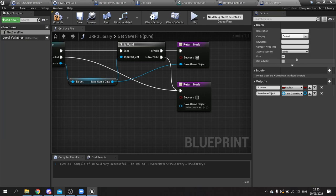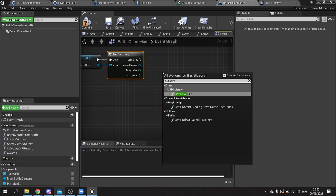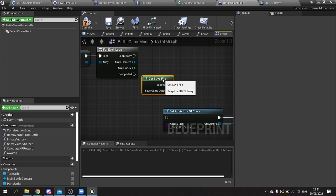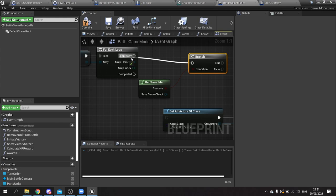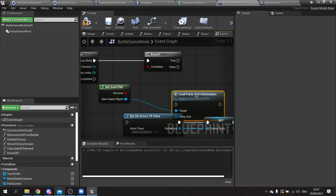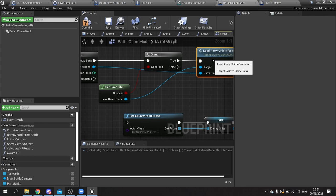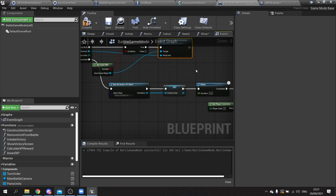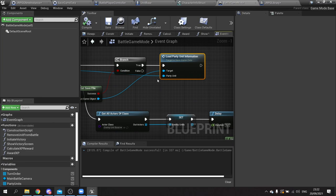Now in the game mode search for get save file. We've got access to that function. Get the save game object, put a branch after the success pin, and on true do load party unit information - the party unit comes from the for each loop element. On completed, resume everything else. Compile and save. That's loading the party data done.